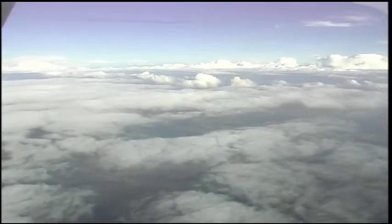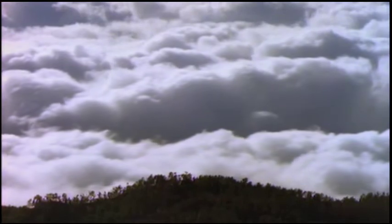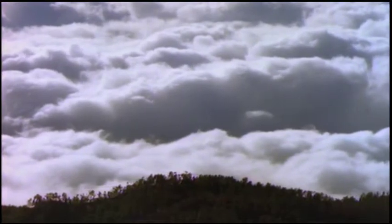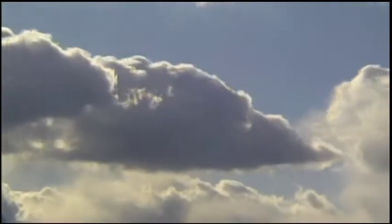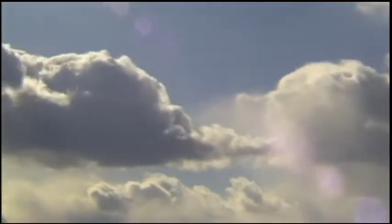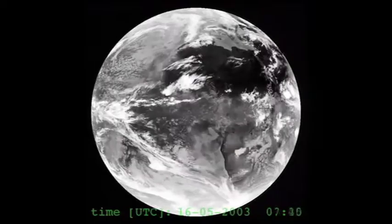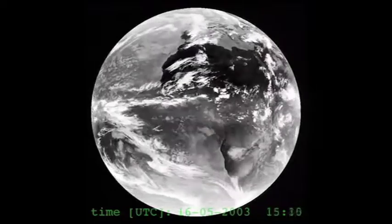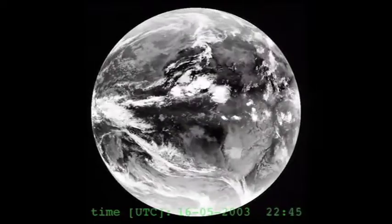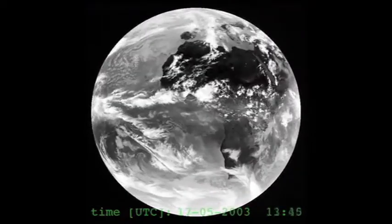It is difficult for scientists to measure the height of clouds over large areas above a certain altitude. The environmental satellite Envisat provides measurements of the Earth's atmosphere, oceans, land and ice.